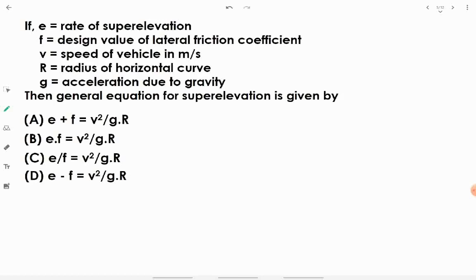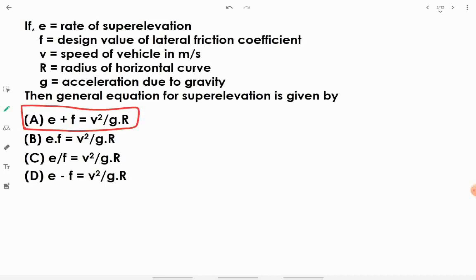The general equation for super elevation is: e + f = v²/(gR), where e is rate of super elevation, f is design lateral friction coefficient, v is speed in m/s, and R is radius of horizontal curve. This expands on the basic super elevation formula e = v²/(gR) by incorporating the friction value.